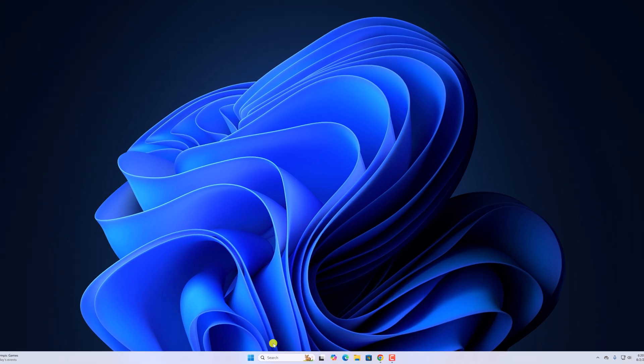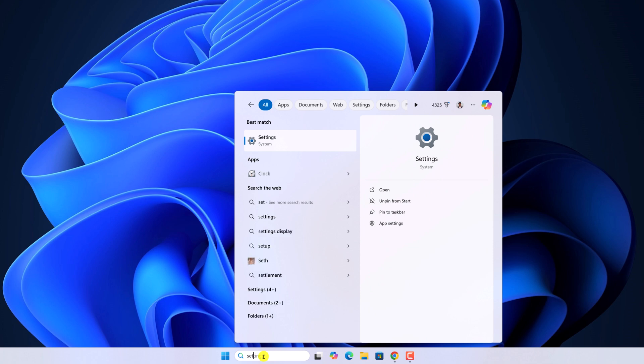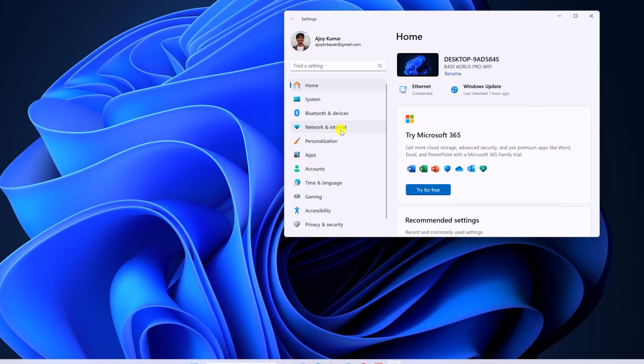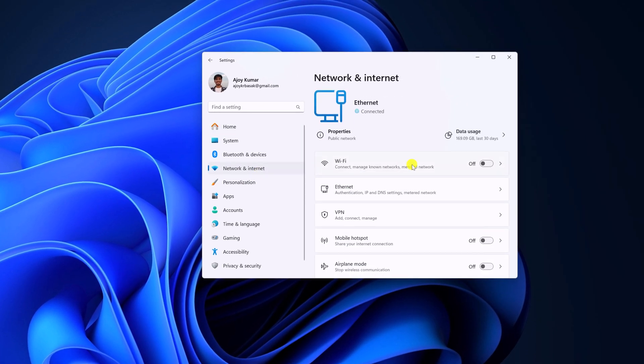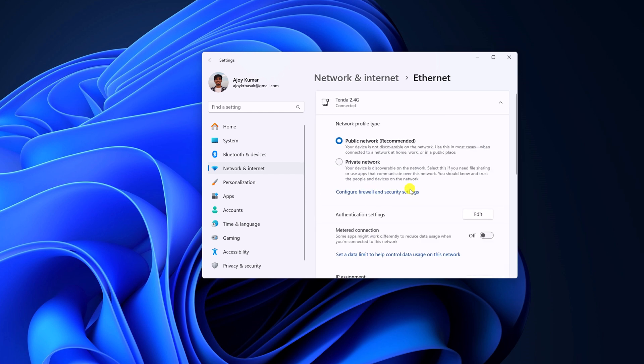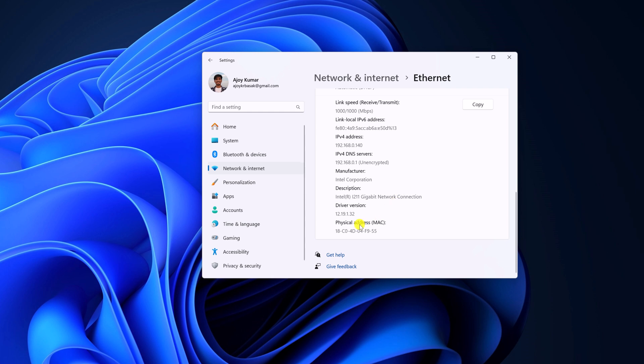For that, open Settings, click on Network and Internet, select the type of network you're currently connected with, then scroll down and here you will find your physical address.